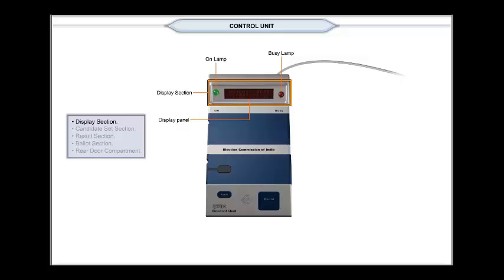If no button is operated for 10 to 20 minutes, the CU goes to Power Save mode indicated by flickering On green lamp every 5 seconds. The system comes out of this mode with the activation of any button on CU.